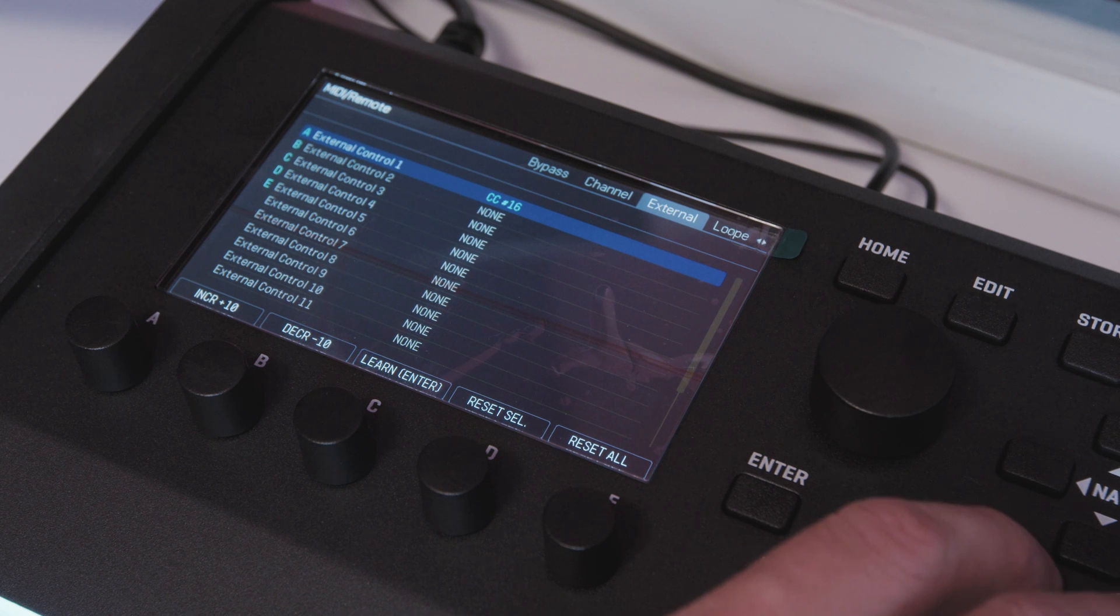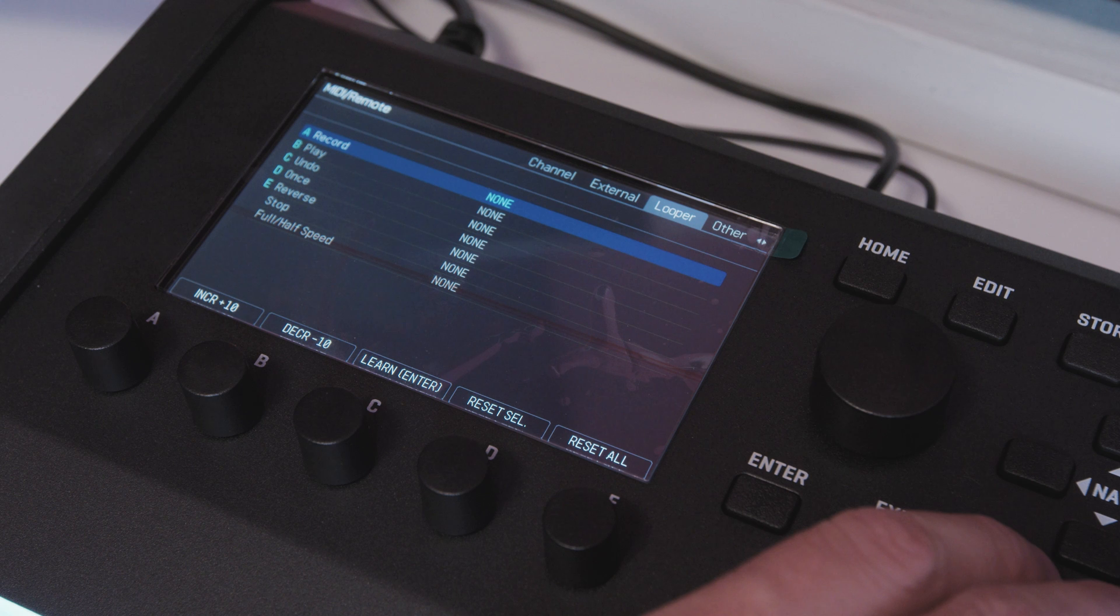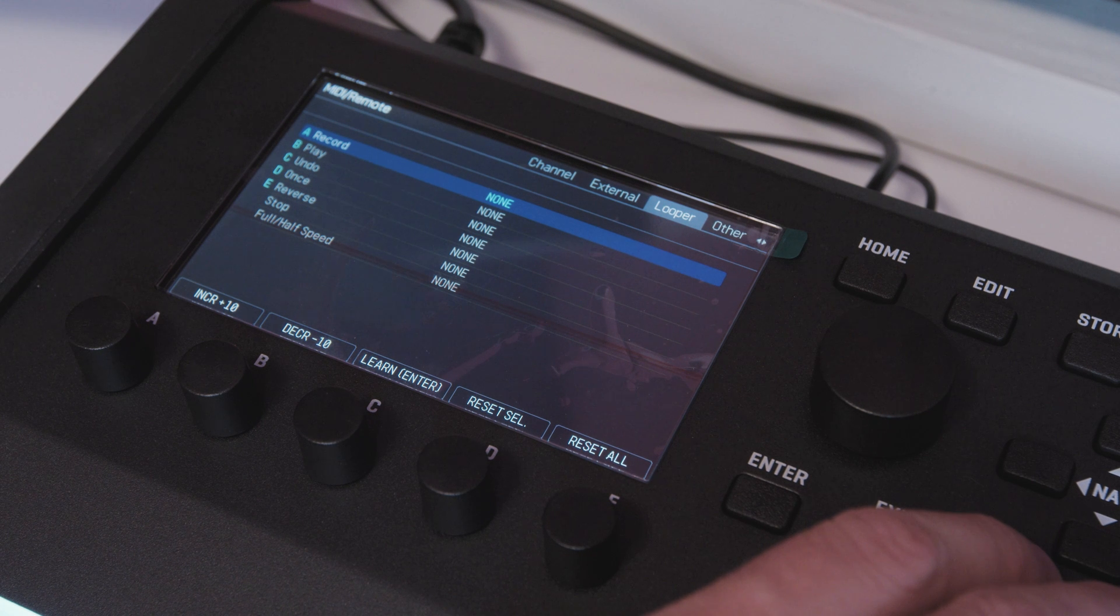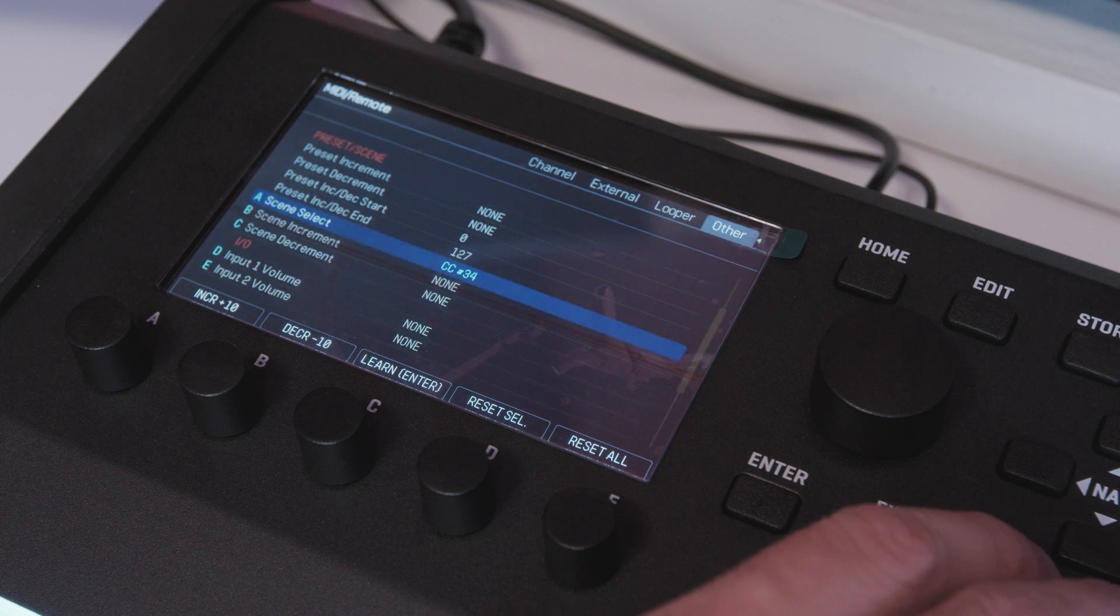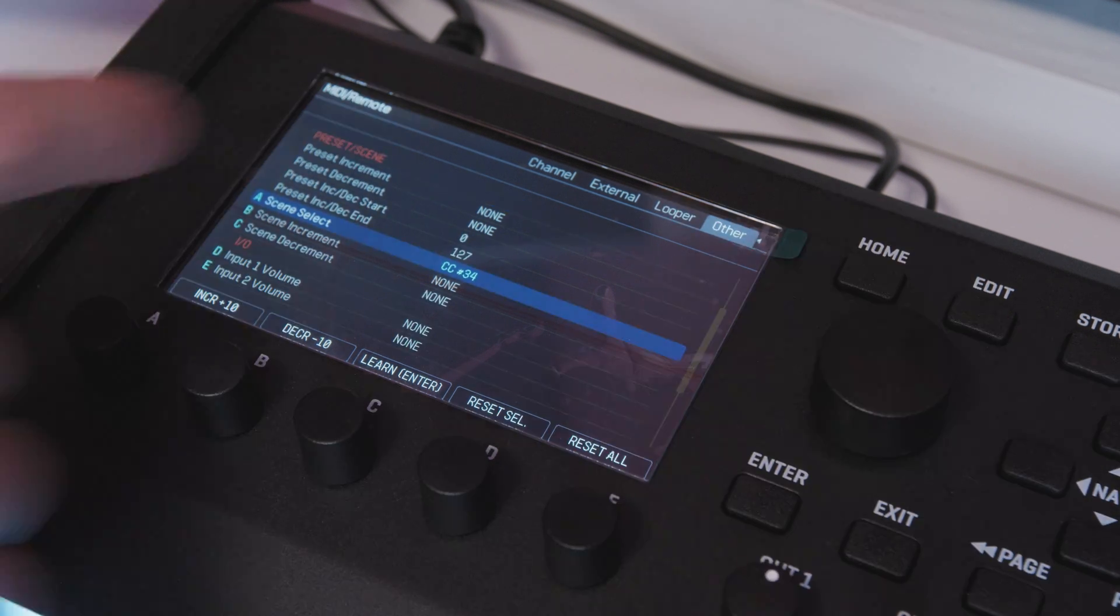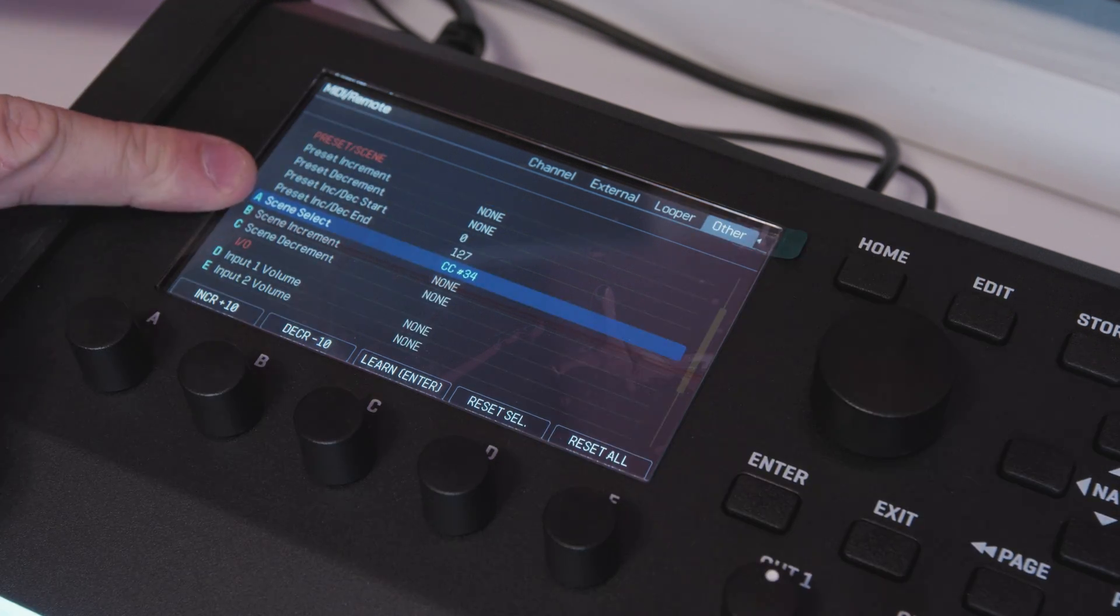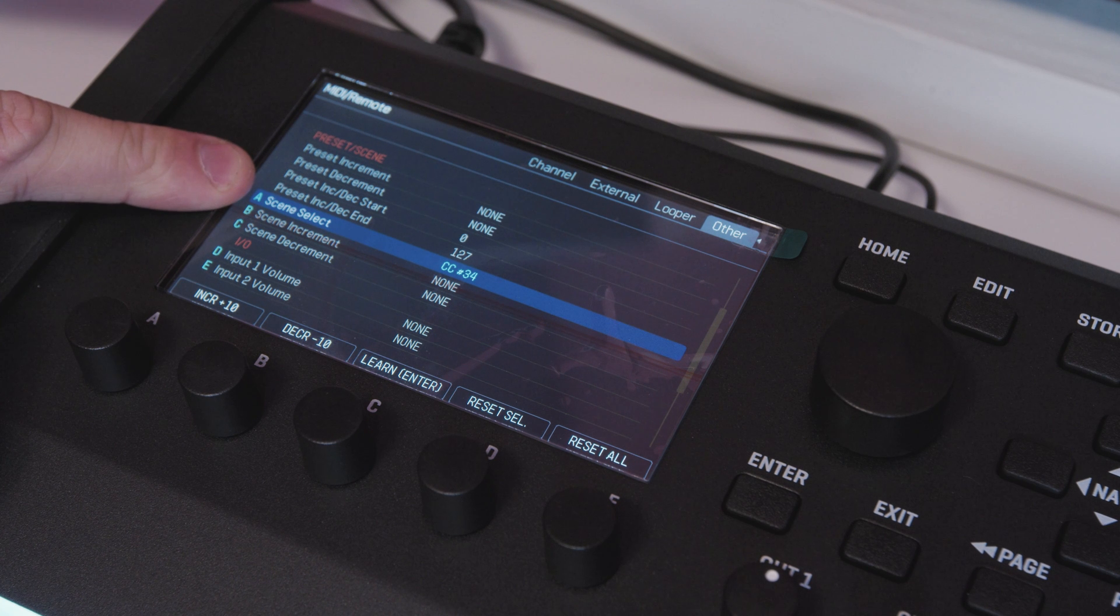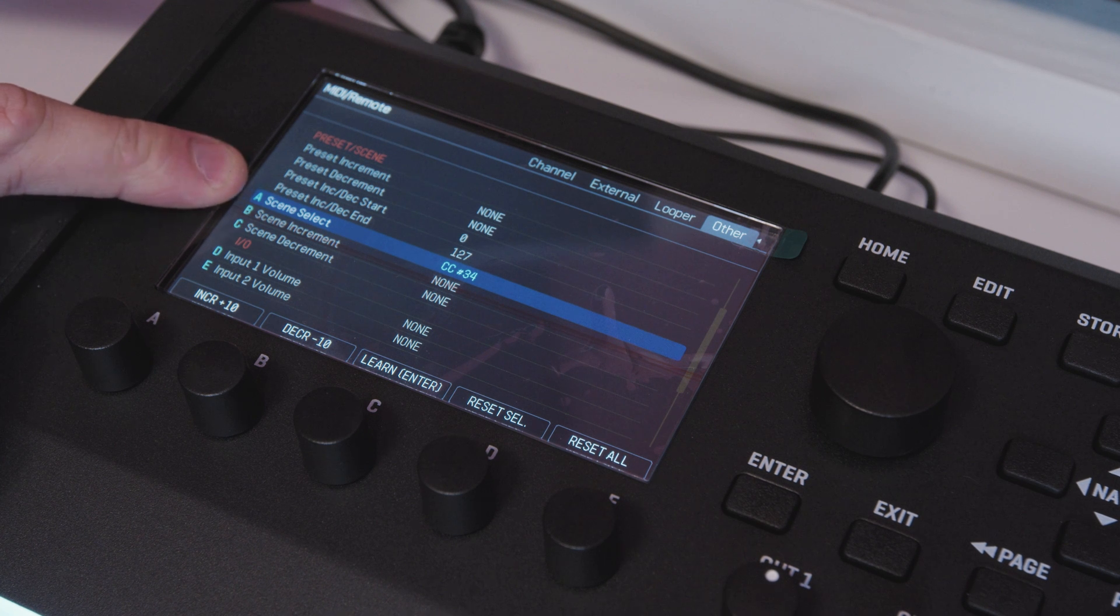So think the sweep of a wah. The possibilities are almost literally endless. You've got CCs for looper control and then other which includes scene select by far my most used CC.